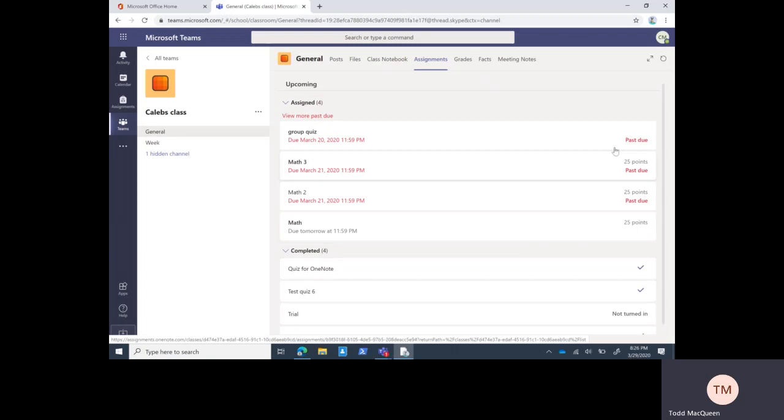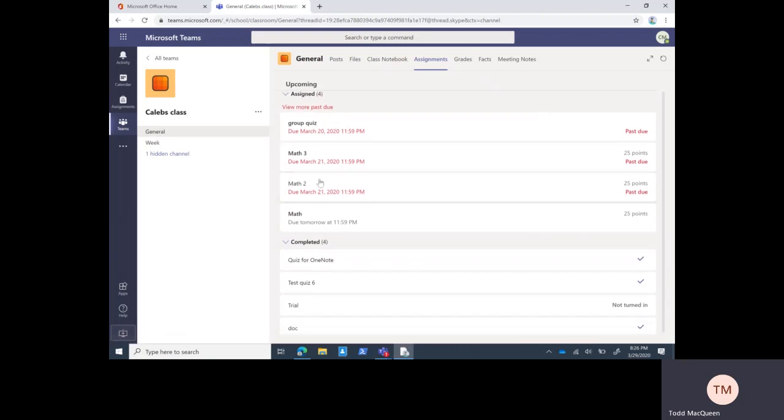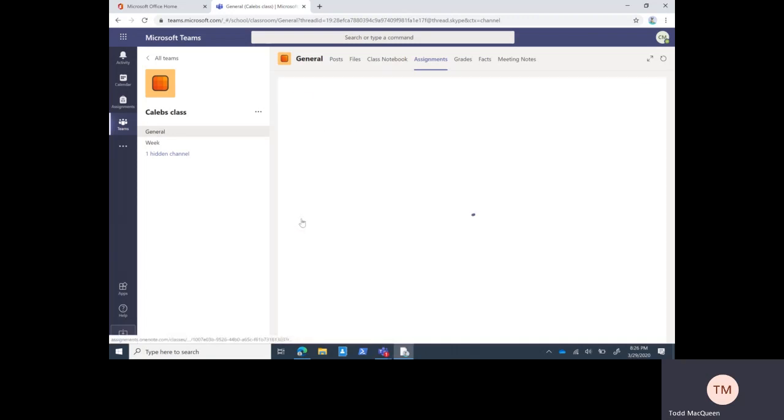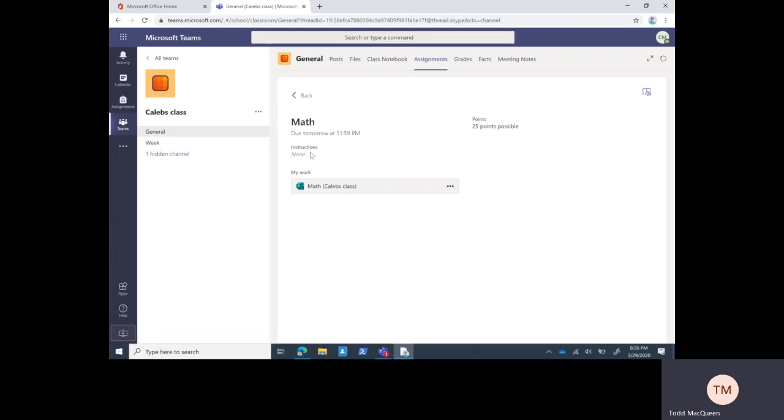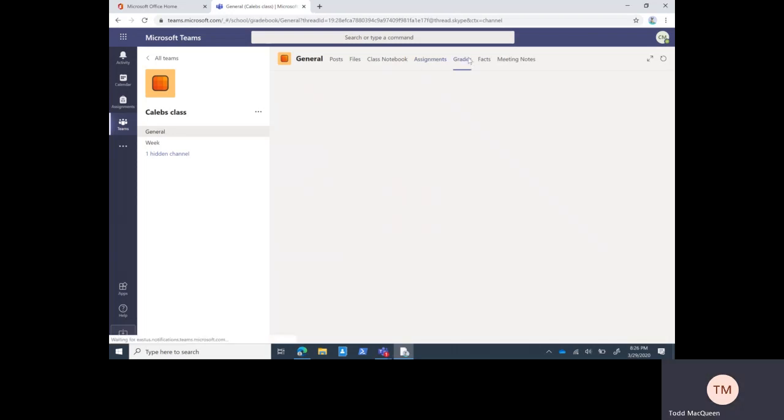Then the student can go into the assignment. Now I'm inside of an assignment. The teacher would have instructions in here, maybe set the number of points, and then there's the assignment. In this case it's to take a math test. They would just click on that or whatever other resources the teacher had given them and reach out to the teachers and ask questions when you have questions. They're happy to help.